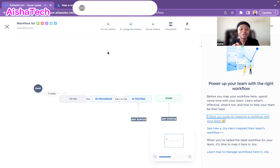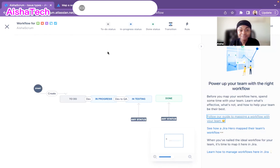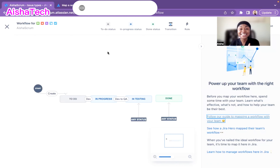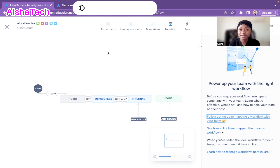As we create a new status, I have to choose which category it belongs to: to-do, in-progress, or done. Regardless of the name you give it, the status category must be very clearly defined together as a team.